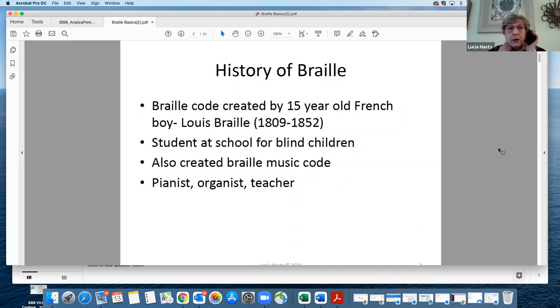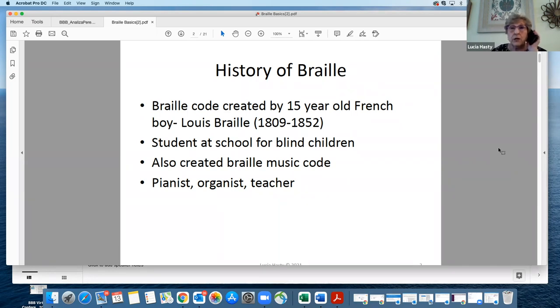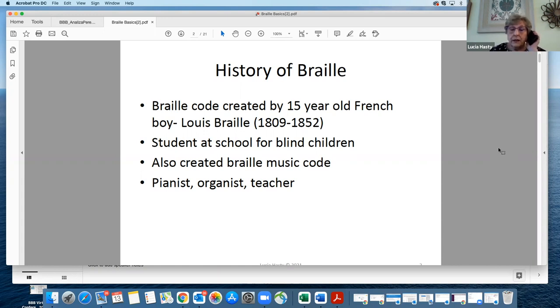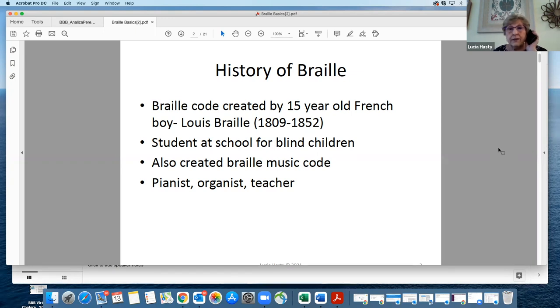He went to a school for blind children and decided that he could create some new way. Materials for blind kids were produced back in the day in large regular print letters, which was very tedious. There was an army guy named Barbier who had developed a night writing system, and Louis Braille decided to take that concept and come up with a Braille system.